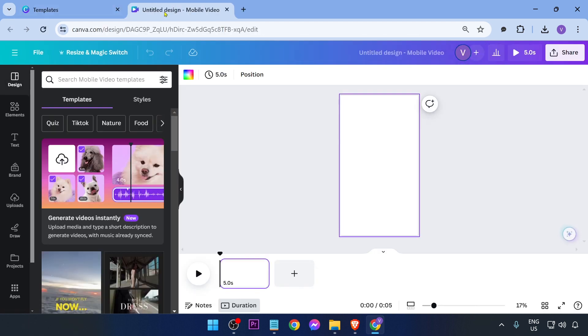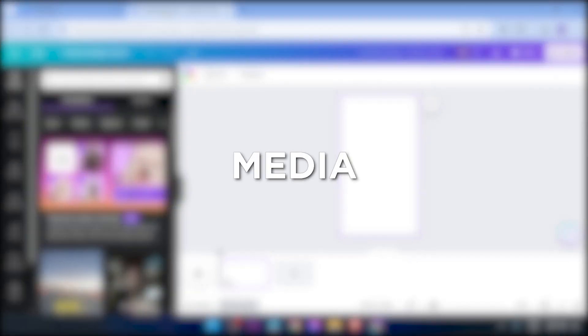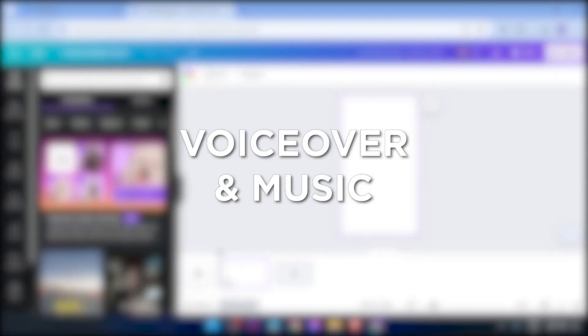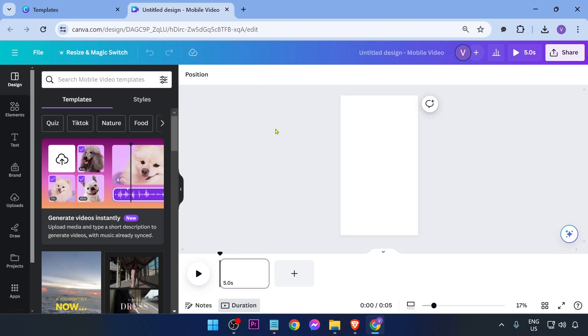In this tutorial, I'm going to show you how to add media, how to add some text, how to add a voiceover, and then how to export the final video. So first things first, let's add some media.